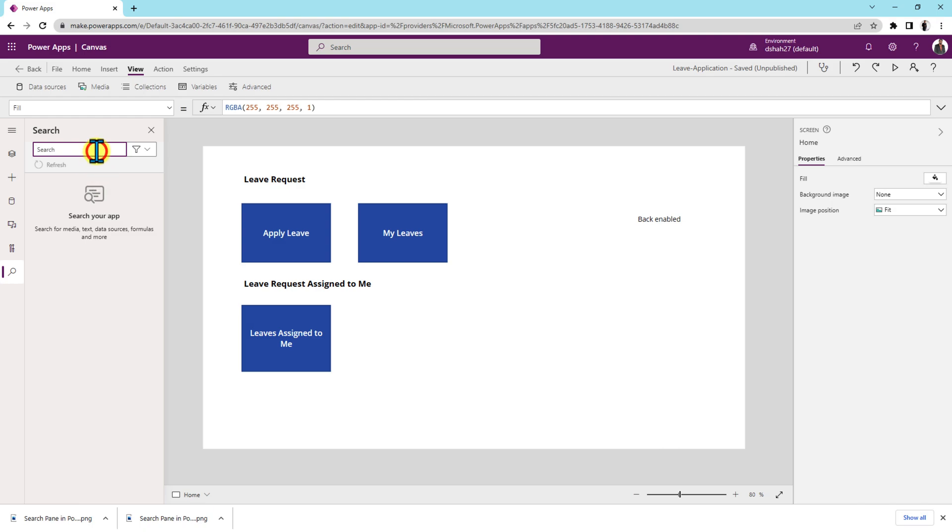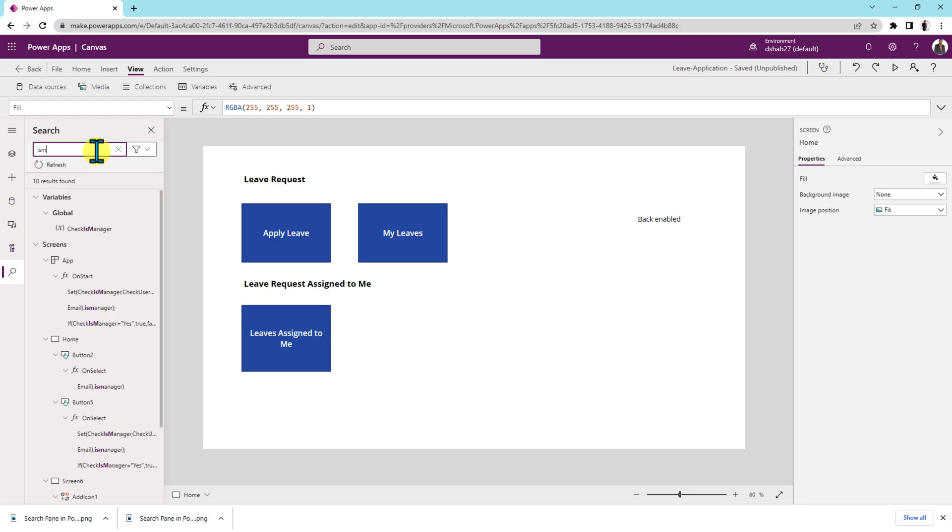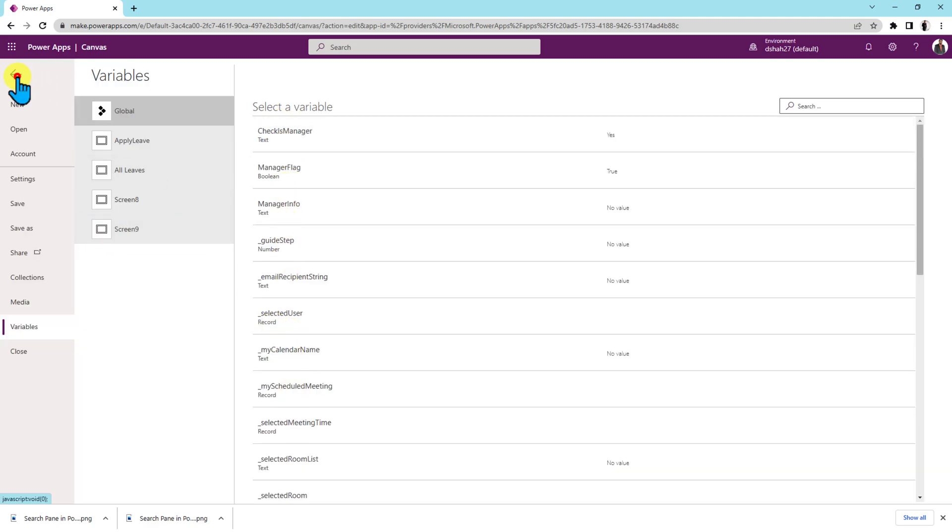Now, let's say for an example, I want to find out some variable. So let's say I am searching is manager. So this is one of the variables which I have used. Variable type global and when you click on that, it will directly open the global variable over here for me.